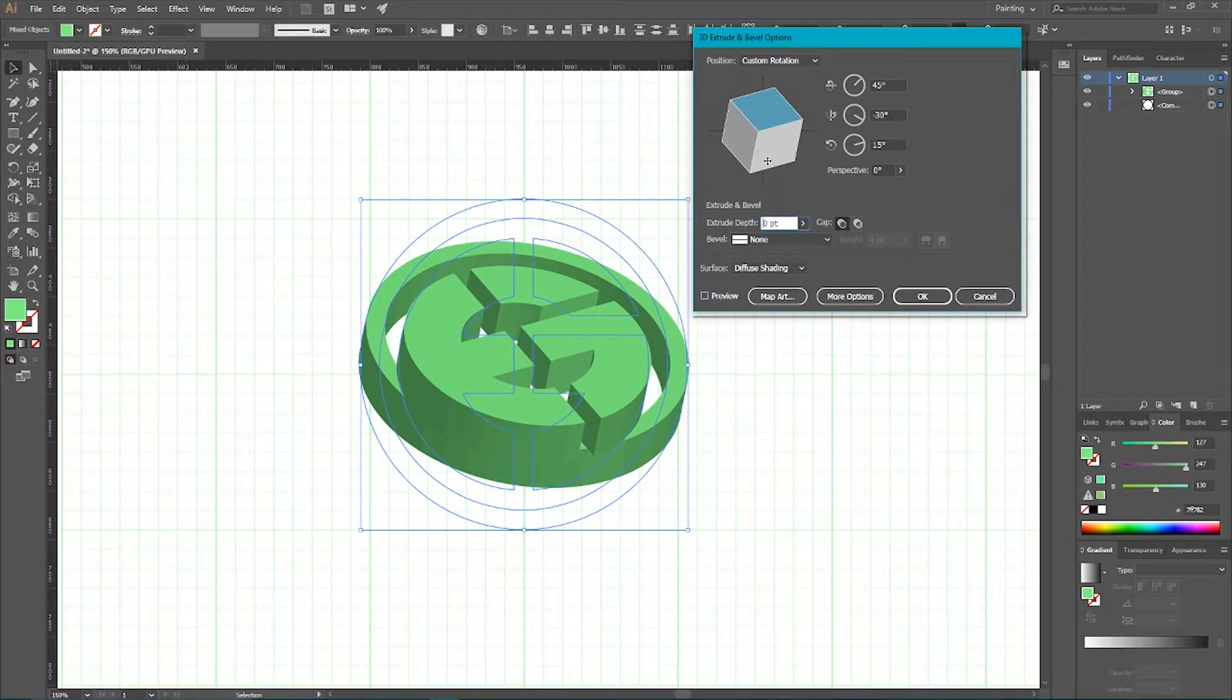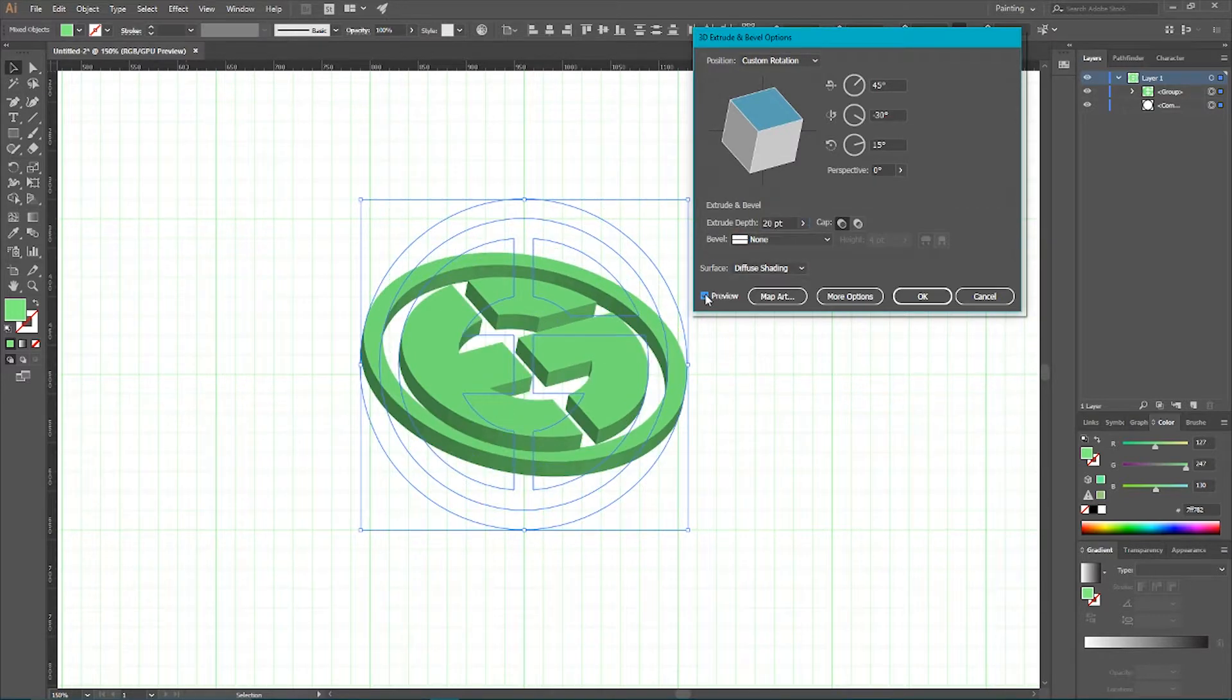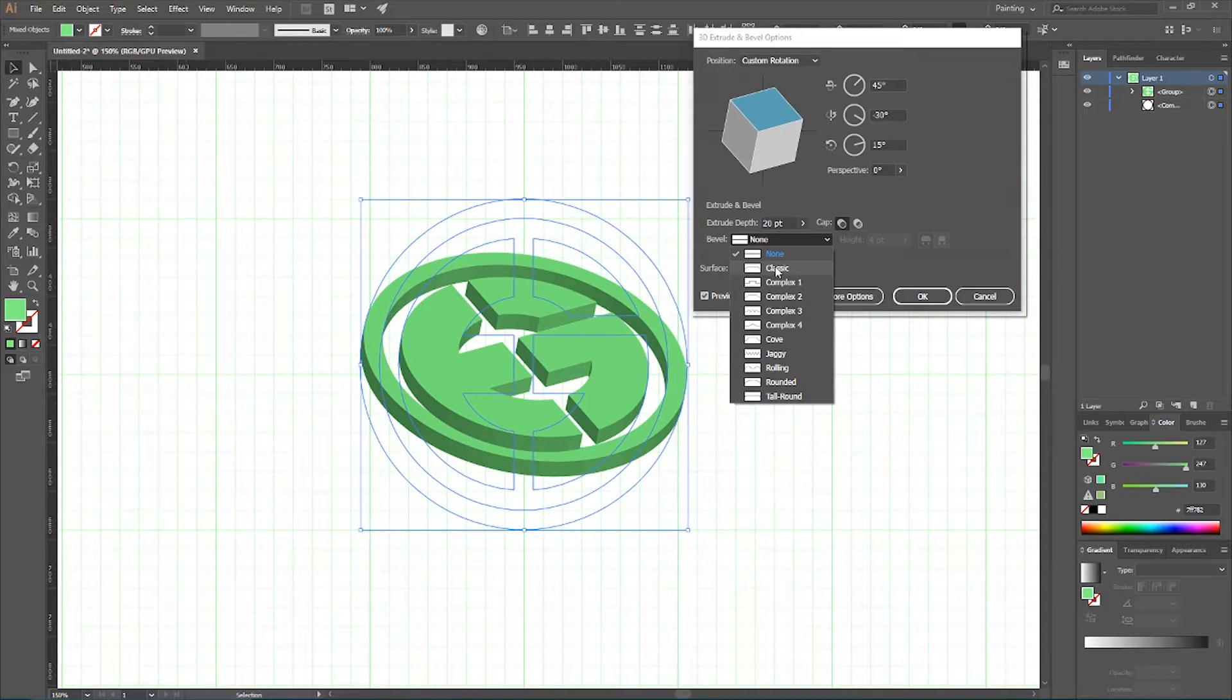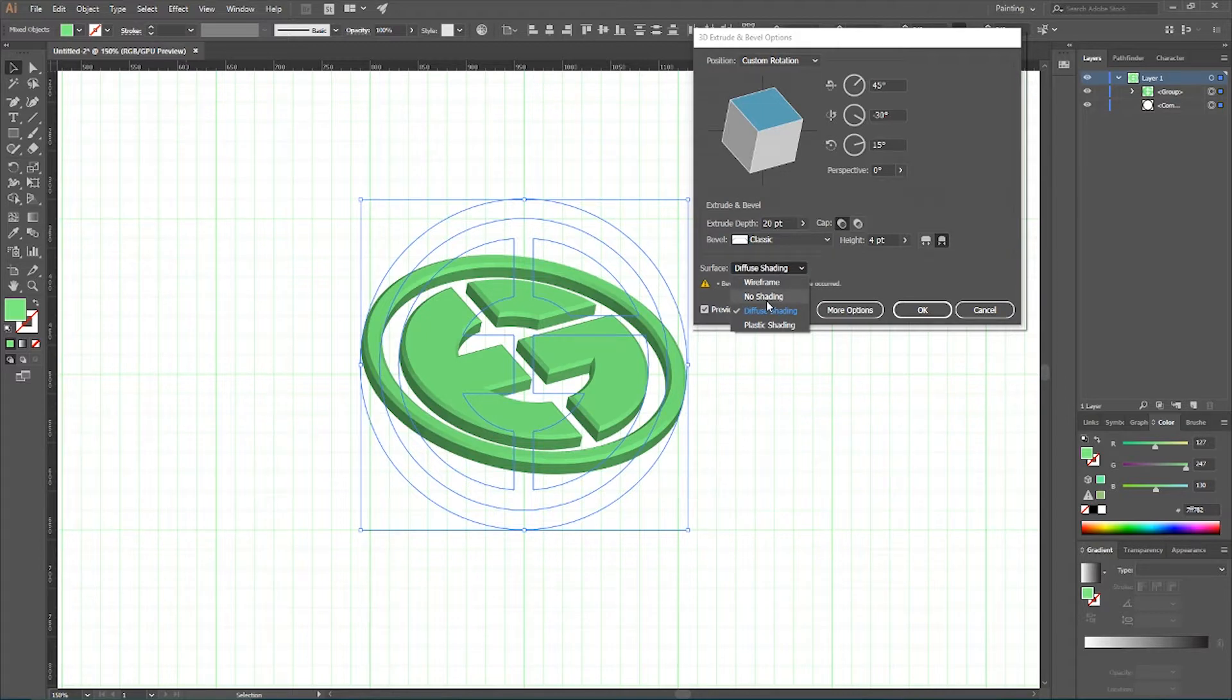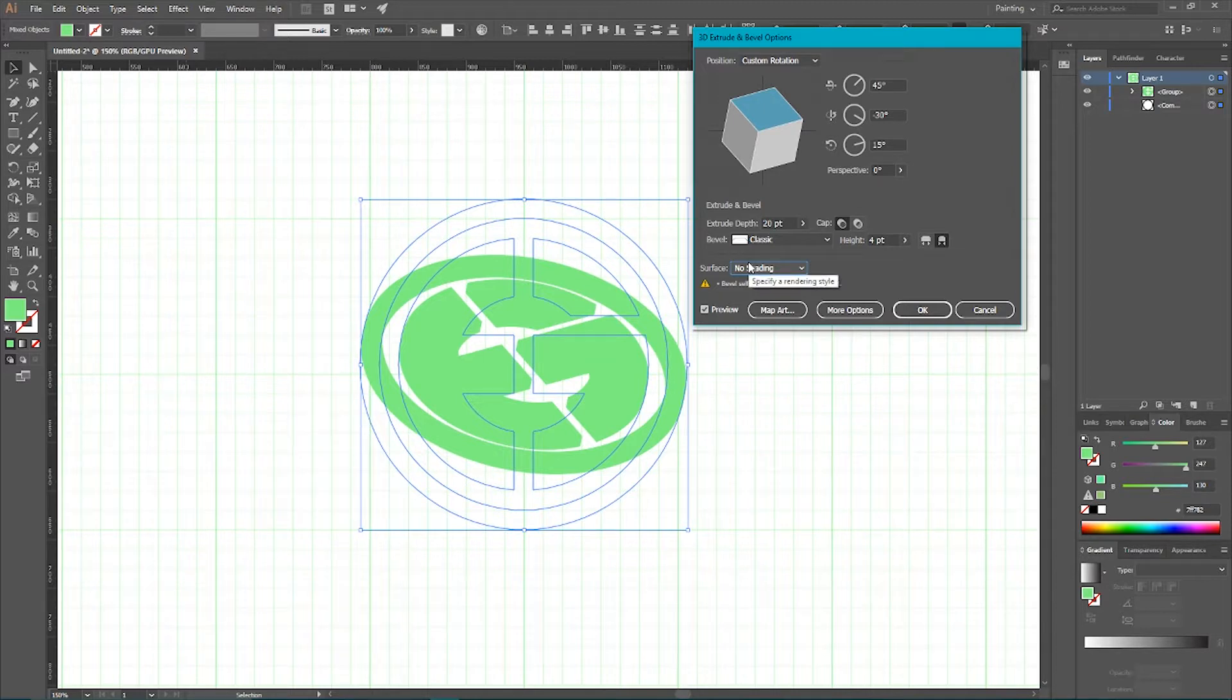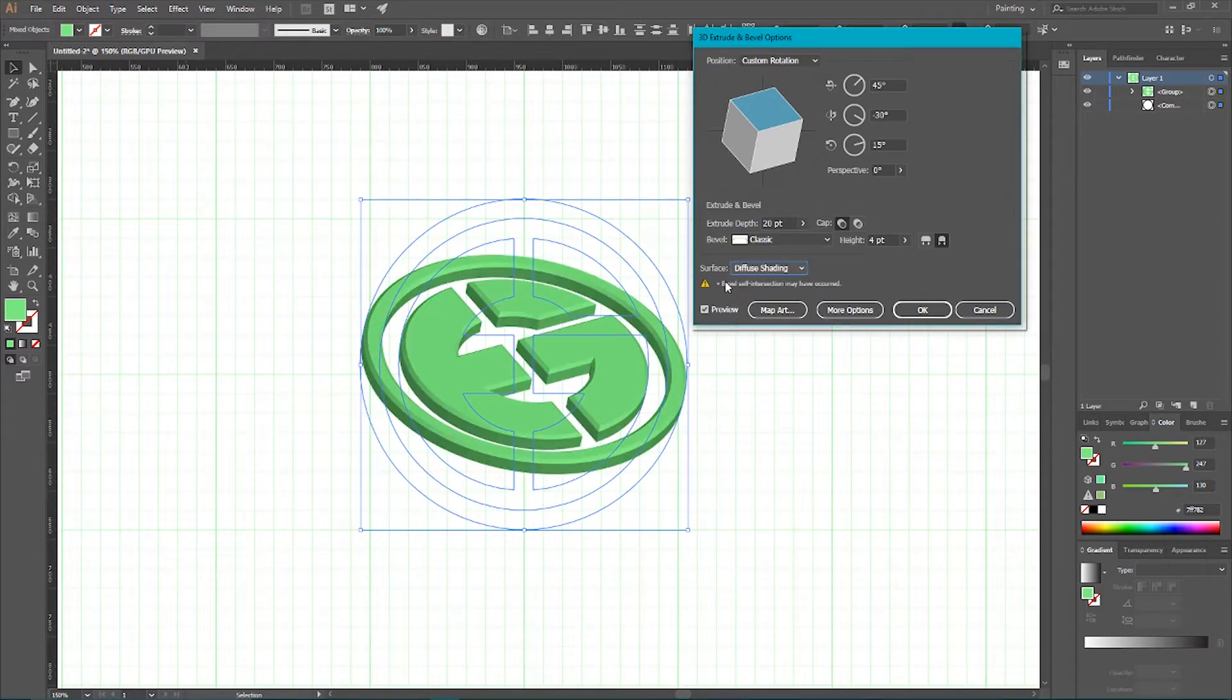Set the extrude depth to 20 points. And from bevel check this option classic. As you can see we have the shape. I can change my surface from diffuse shading to no shading. It gives us a smaller number of shapes when we expand our 3D object. But it really slows down our workflow when we're gonna choose between extrusions, bevels and top parts of our design. So I prefer to use diffuse shading in this particular case.